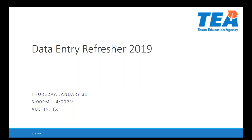We are probably going to give folks another one or two minutes here to join. Hopefully on your screen it says Data Entry Refresher 2019. We will be starting here just in a couple of minutes.